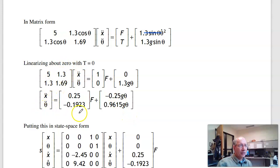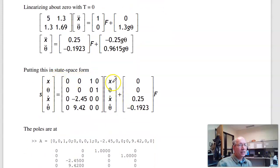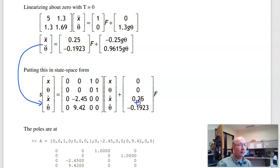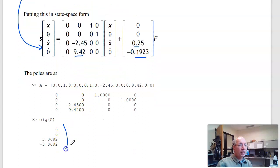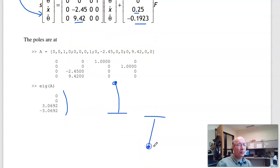Taking the inverse gives the acceleration in terms of force and angle. Putting that in state-space form with states x, θ, x-dot, θ-dot: x-double-prime = 0.25f − 0.245θ; θ-double-prime = −0.1923f + 0.9615gθ. Inputting that into MATLAB shows a positive real pole — so this is unstable, corresponding to a cart with a pendulum above it. Switching the sign of gravity gives complex poles, corresponding to a gantry system.